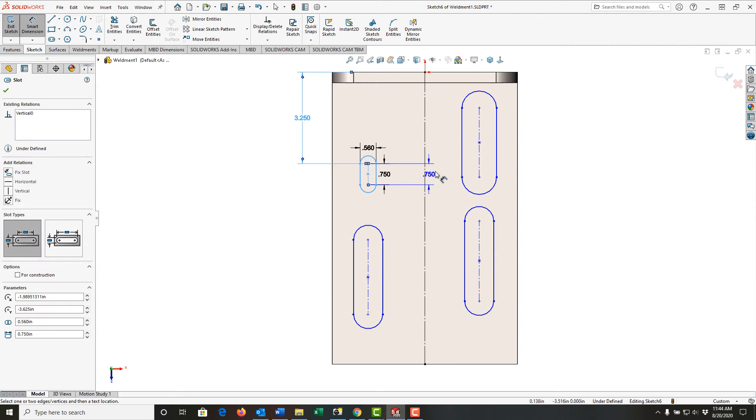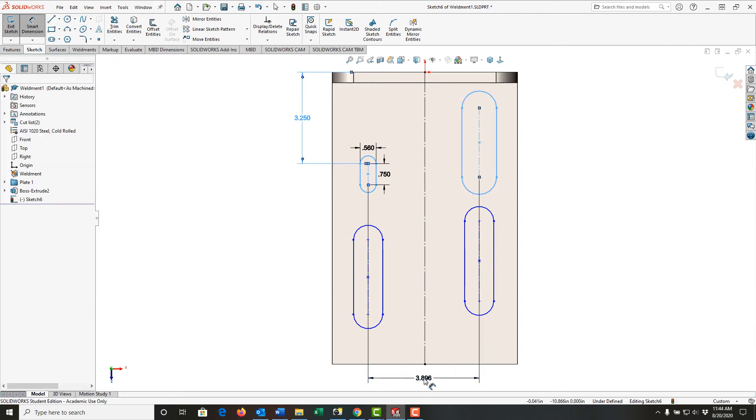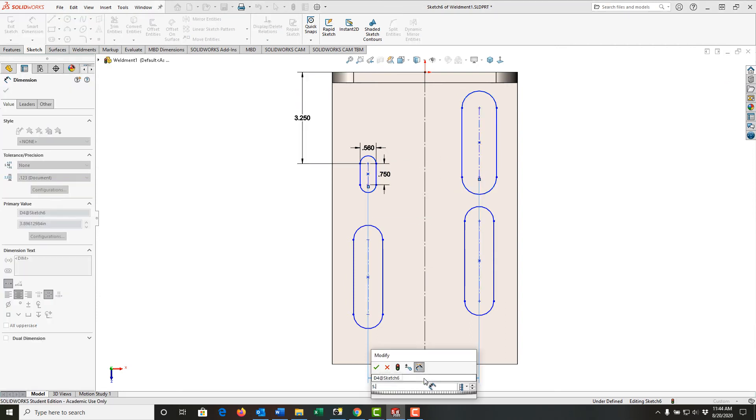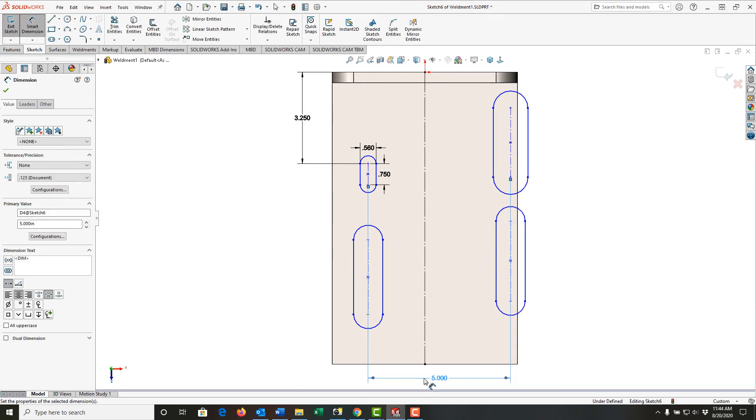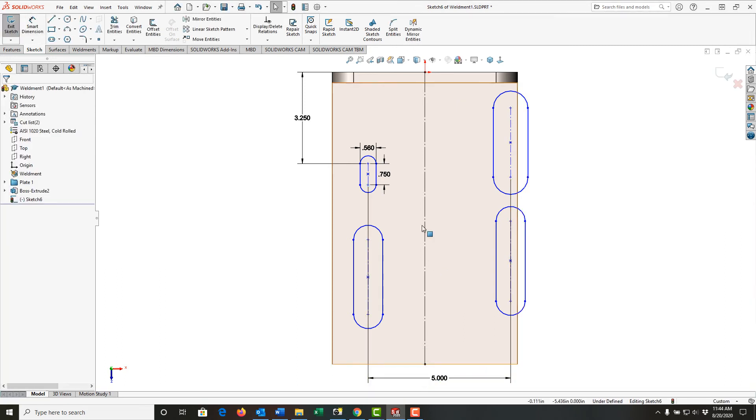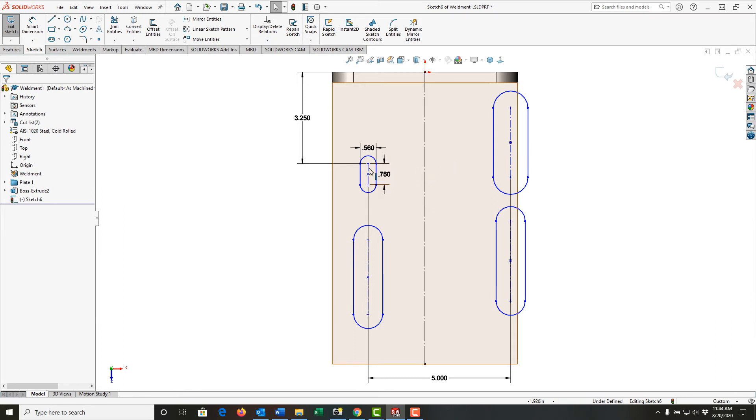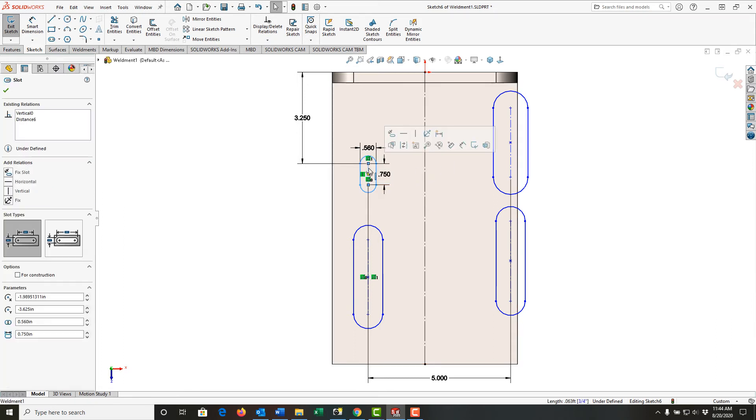Next I would like the distance from slot center to slot center to be five inches. I'm going to push escape to leave dimension mode, and now I'll start fully defining things with relationships.